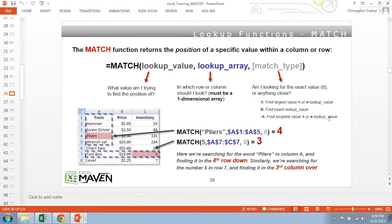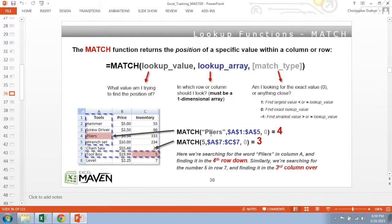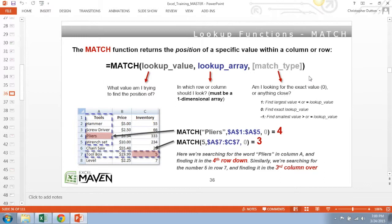The next piece, the next function that we're going to be talking about is the MATCH function. MATCH basically returns the position of a specific value within a column or row. So the syntax looks like this: basically starts with what's your lookup value, so what are you searching for? Could be a text string like the word pliers in quotes, or it could be a number like the number five. Second piece of the function says what's your array, where are you looking for that value? And then third, just like VLOOKUP, is a match type option.